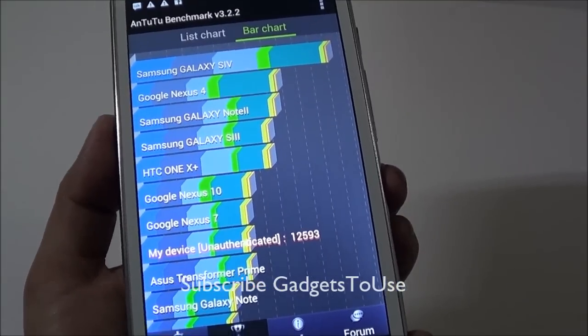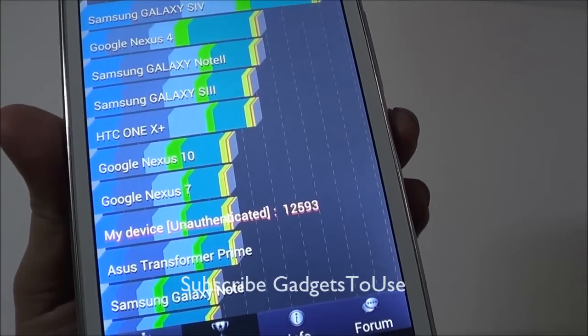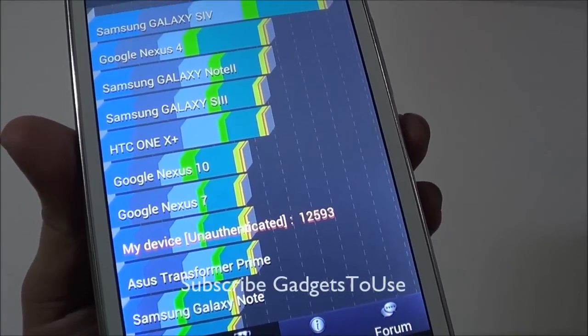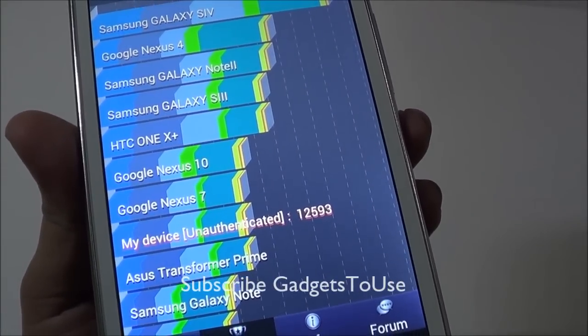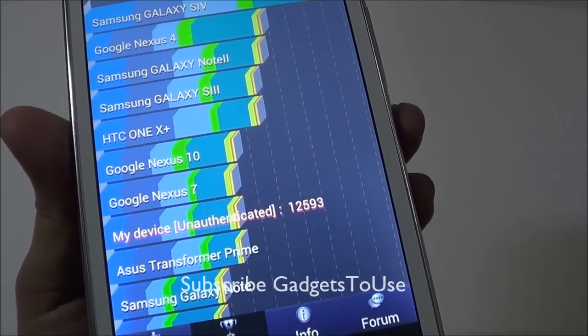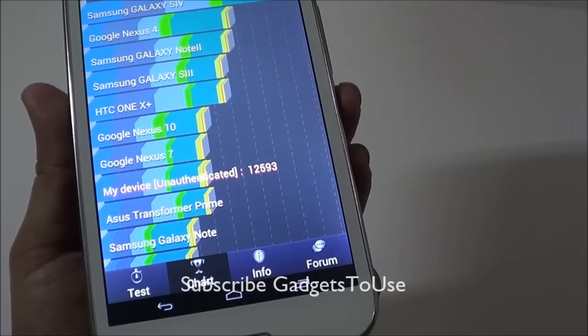Under the bar chart, you can see that this device falls below the Google Nexus 7 but is above the ASUS Transformer Prime in terms of ranking.